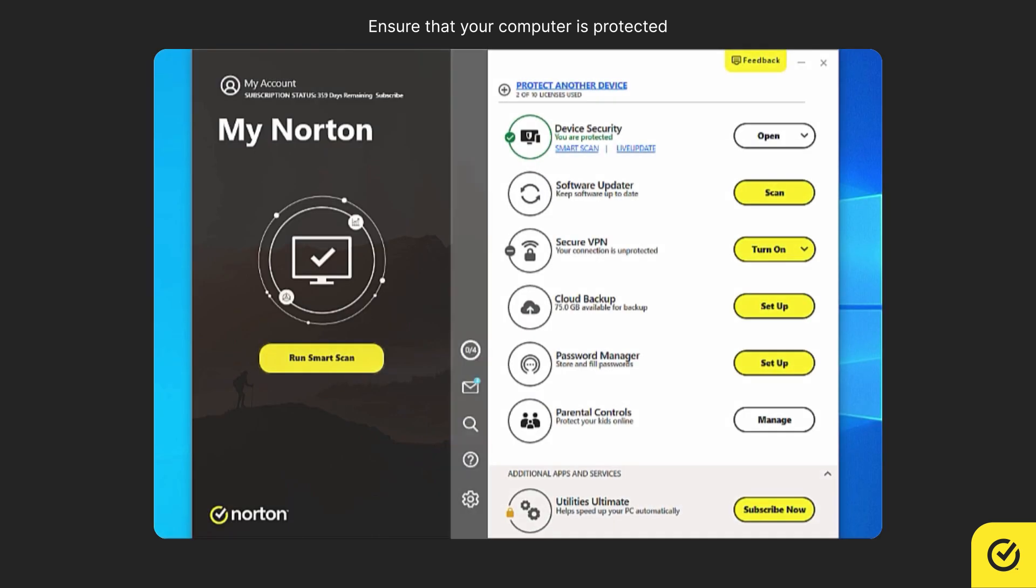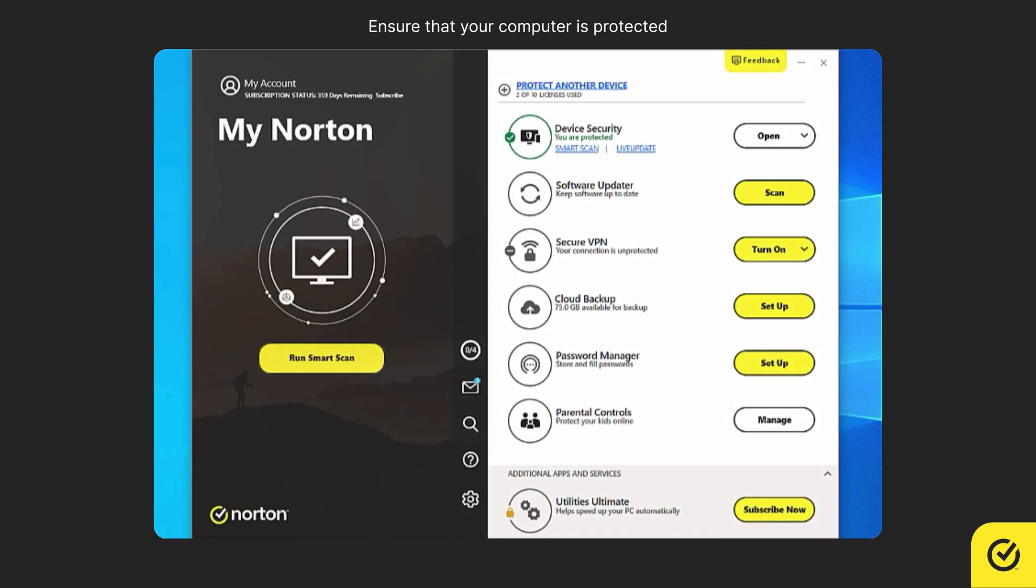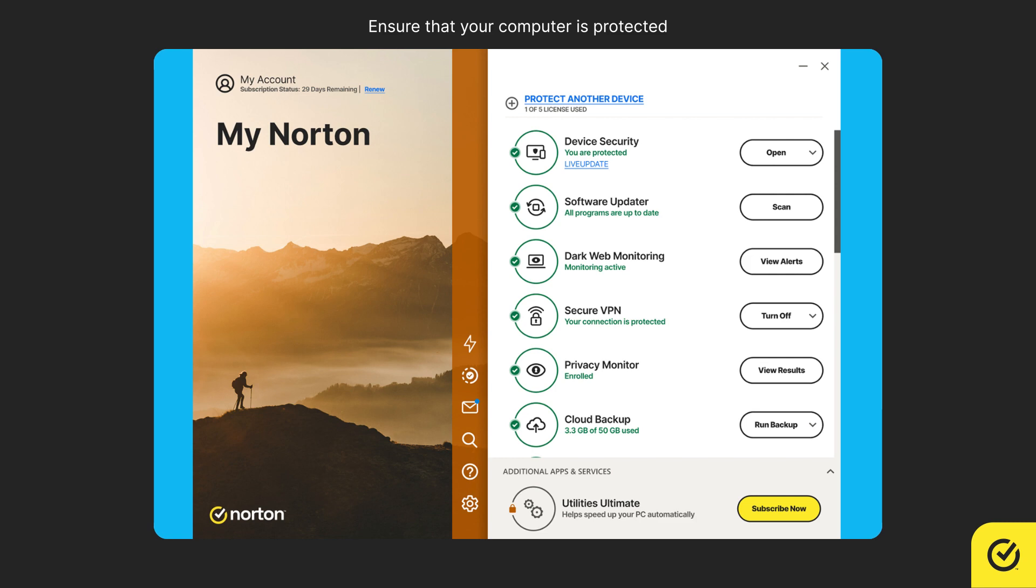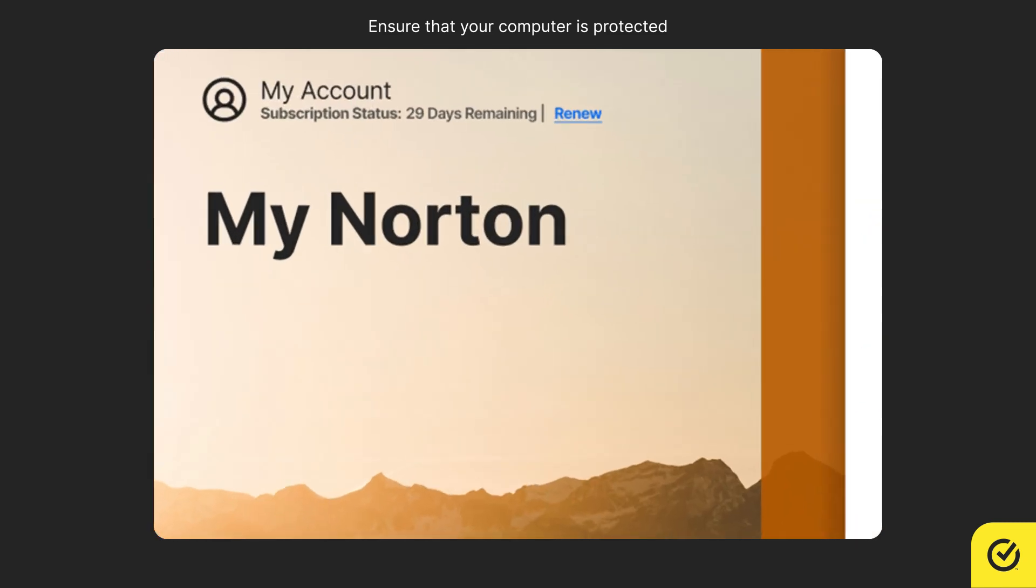Also, ensure that the vertical bar is in its default color. If it turns orange, it needs your attention. For example, it turns orange to indicate your subscription is available only for the next 30 days.